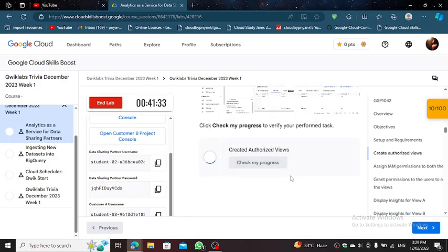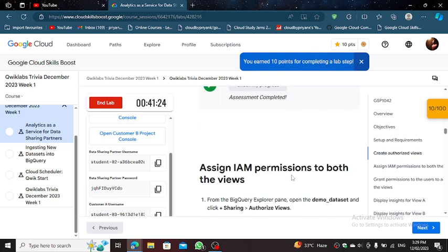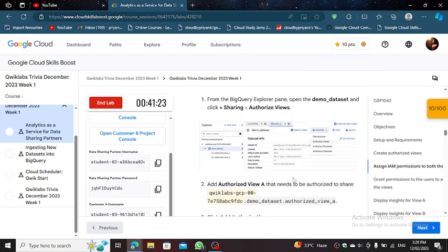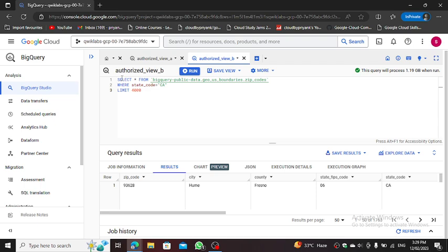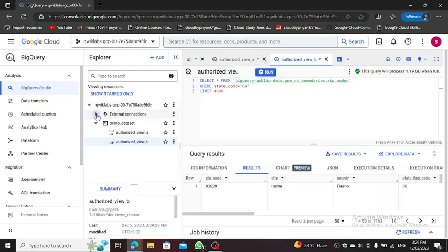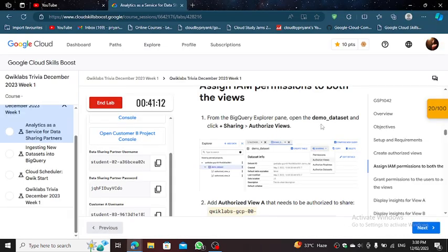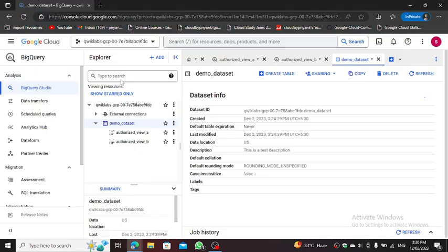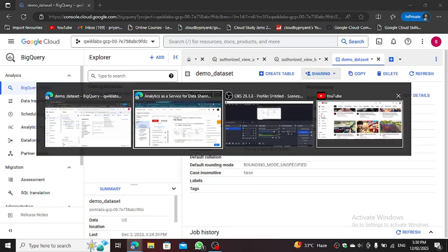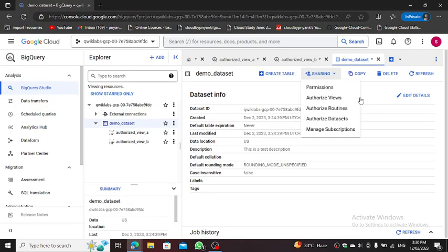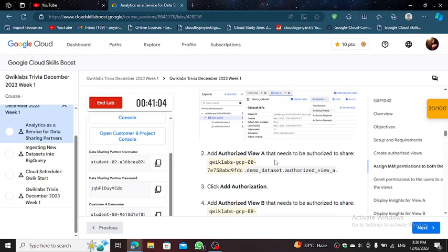Click Check My Progress. Now, from BigQuery Explorer Manager, open Demo Dataset. Click Sharing. Click Authorize Views and Authorize View A.